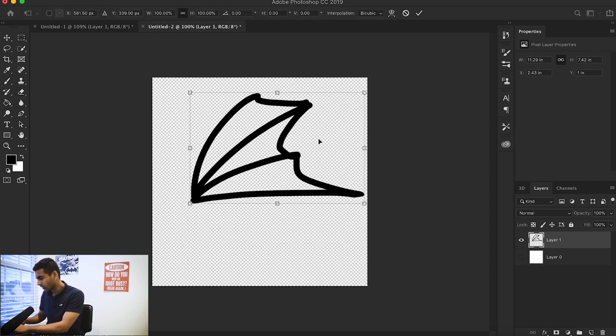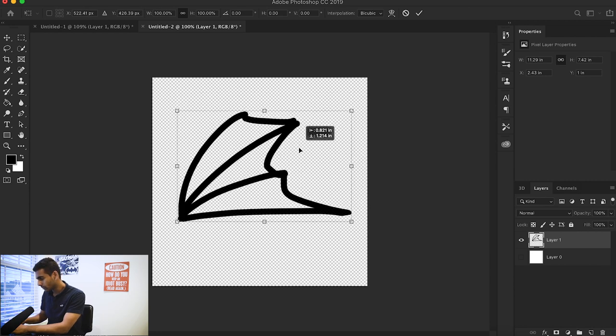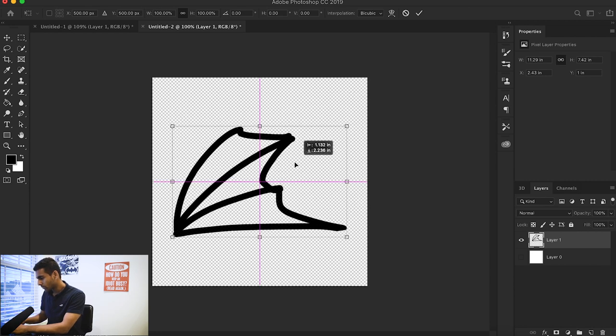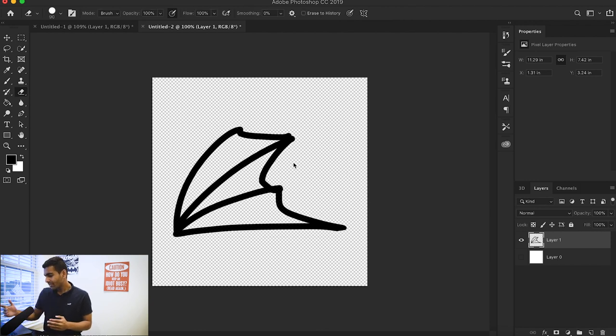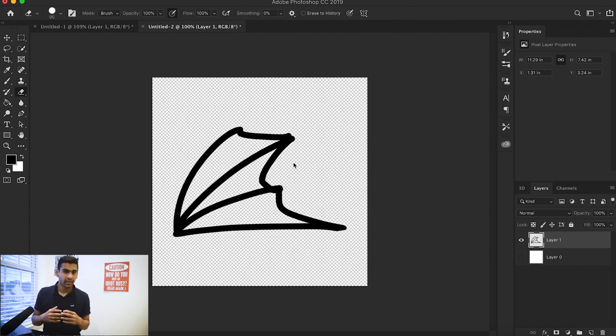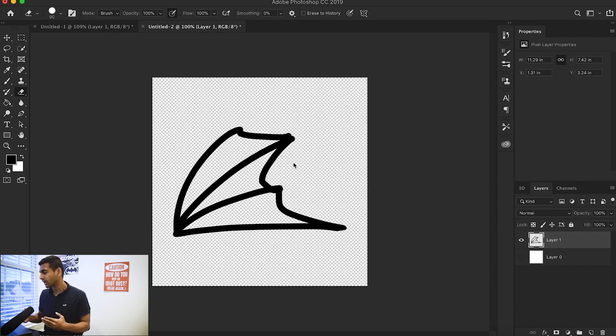I'm going to select this, Command or Control T to pull up the transform tool, and I'm going to place this right about in the middle using the guides. So we've created the outline of our brush or the shape of our brush, but how exactly do we make it into the brush?